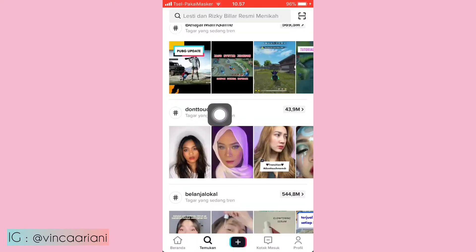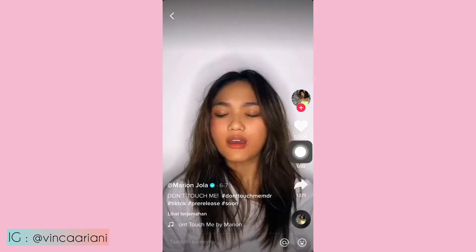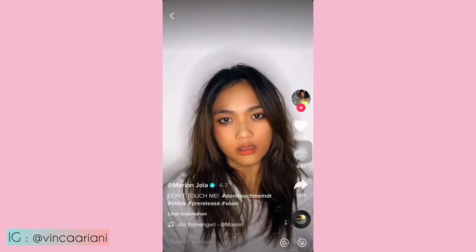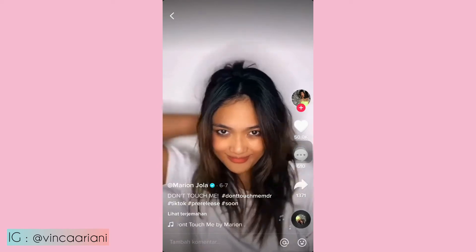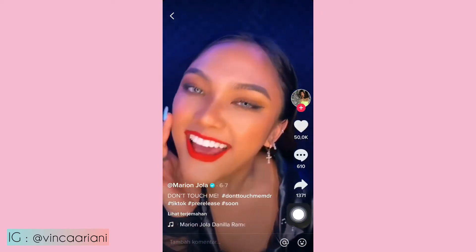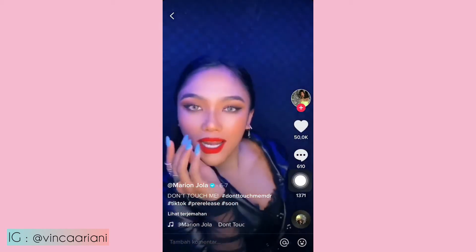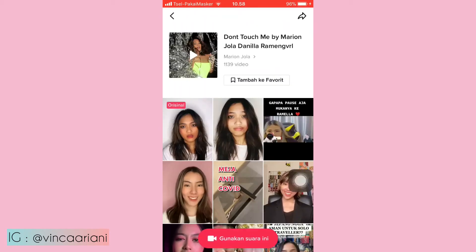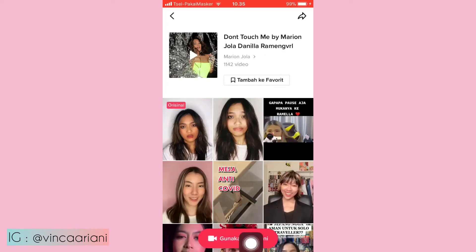Kemudian cari soundnya ya. Soundnya ini ada di trending, pake tagar 'Don't Touch Me'. Ini salah satu videonya, contohnya dari Marion Jola. Judul lagunya 'Don't Touch Me' by Marion Jola. Kemudian kita klik 'gunakan suara ini'.